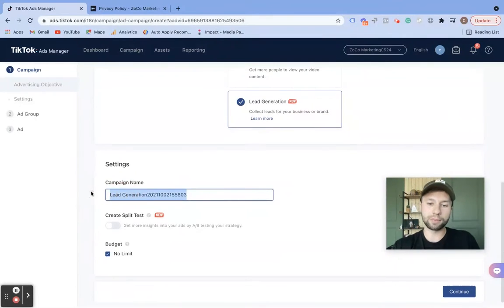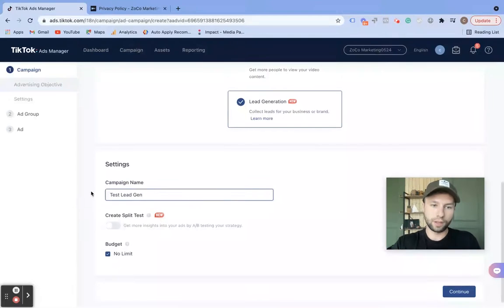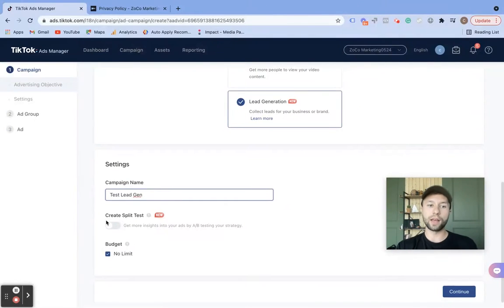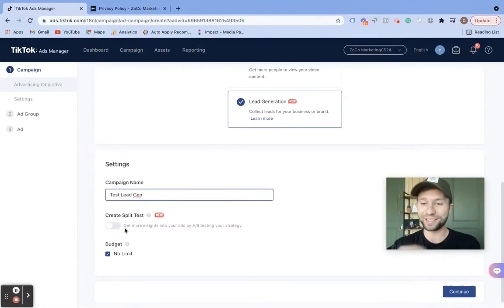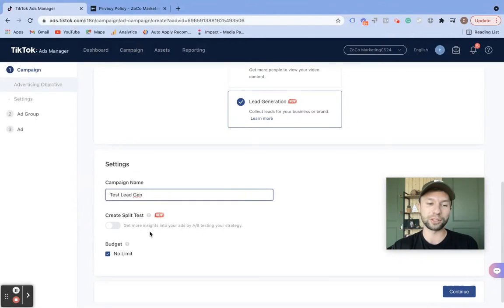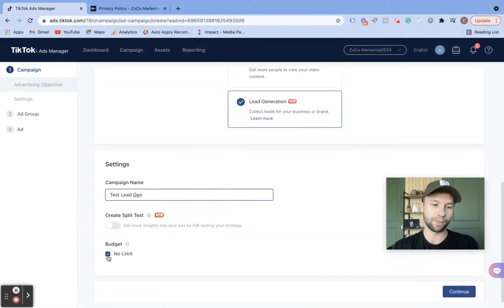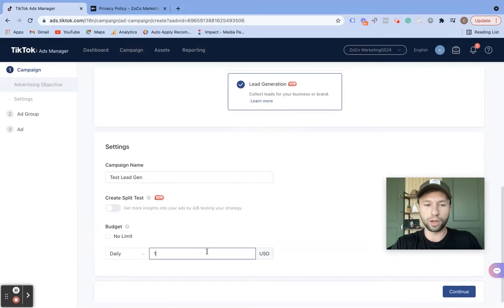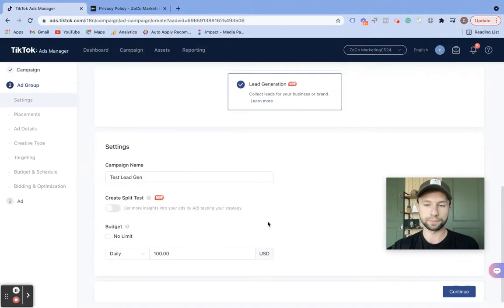Come down here to the campaign setting name — I'm just going to call this 'test lead gen.' They do have this new feature called create split test; I haven't tested it myself yet. Stay tuned — I will be creating a video shortly on this and the results. So subscribe if you're interested in that. We are going to add a budget to this — we do want a $100 daily budget — and we're going to hit continue.